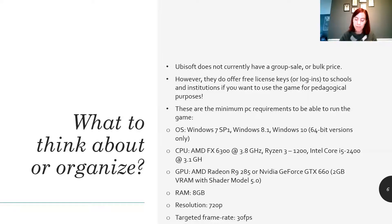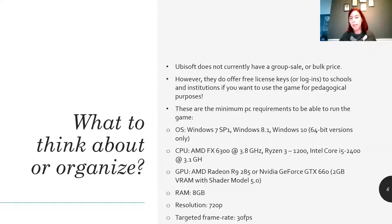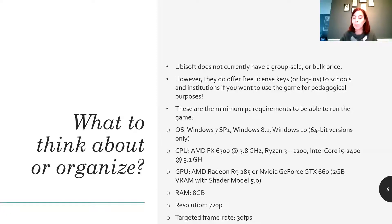However, they do offer free license keys or logins to schools and institutions if you want to use the game for pedagogical purposes. I have also listed on the slide the minimum requirements that a PC would need if you want to play those games. During the call with Maxime, he offered us 30 free keys for the Origins Tours and 30 for the Odyssey Tours. That meant that if a student had access to a PC with the minimum hardware requirements, we could give him or her free access to the tours through the Ubisoft website, and they could download and play the game in their own room.